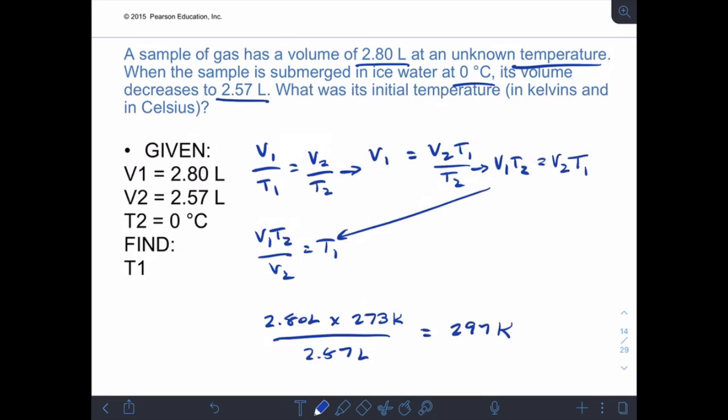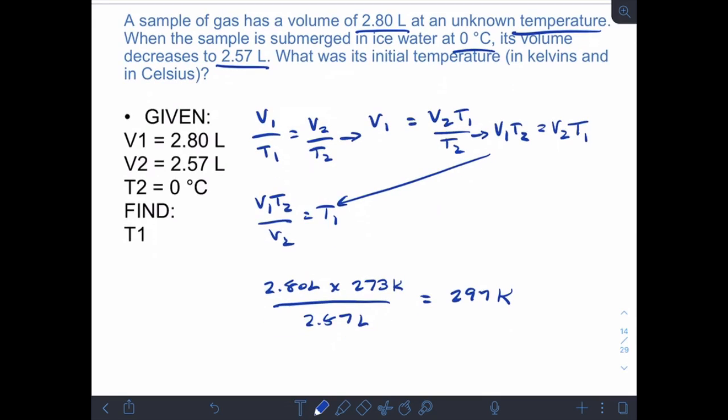Does the answer make sense? The initial volume was 2.8 liters and it decreased to 2.57 liters when we decreased the temperature. By Charles's law direct relationship, the higher volume should correspond to the higher temperature. Our initial temperature is 297 K at 2.8 liters, and when cooled to 0°C (273 K), volume went down to 2.57 liters. Converting 297 K back gives approximately 24°C.